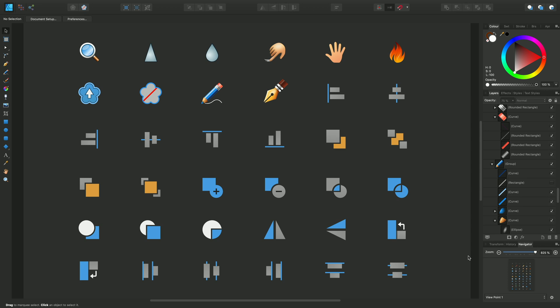Although anyone could take advantage of view modes for previewing and export, they're particularly useful for icon designers because they let you envisage how a particular icon will look when it's presented on a web page or on a mobile phone mock-up.